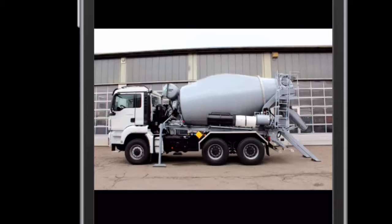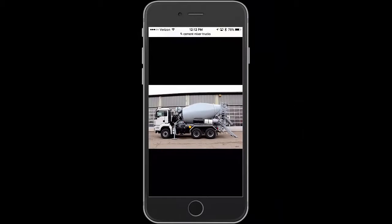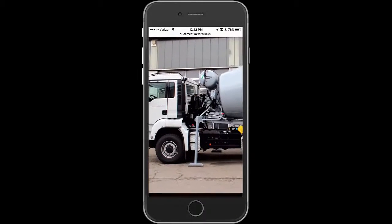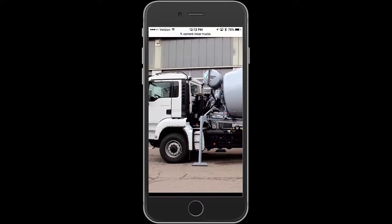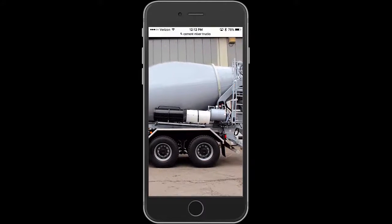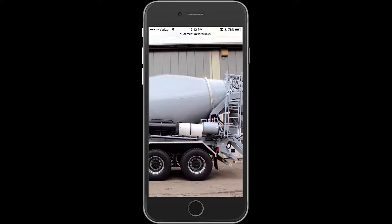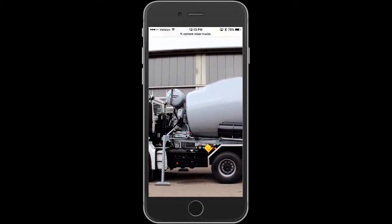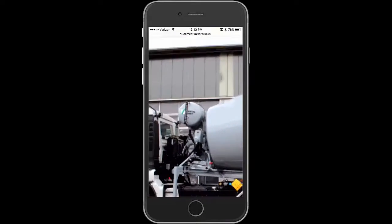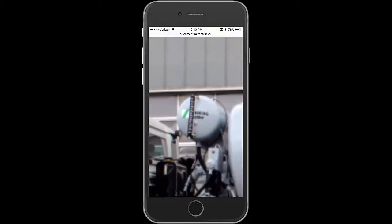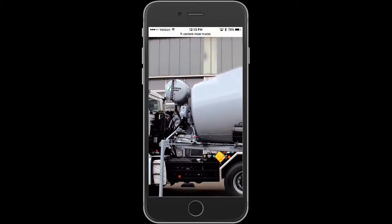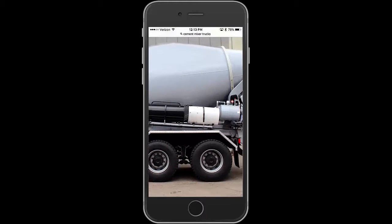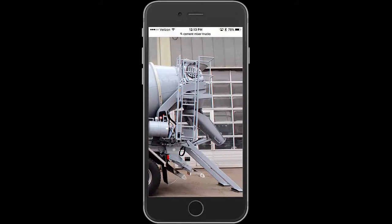This is what a cement mixing truck looks like. It has two parts to it. It has a cab, the rest of the truck on the bottom, and in the back there is the mixer. The mixer has a drum and other parts. In this case you can see the water tank and you can see the meter for the water tank on the side. There's the chute and other parts in the back.